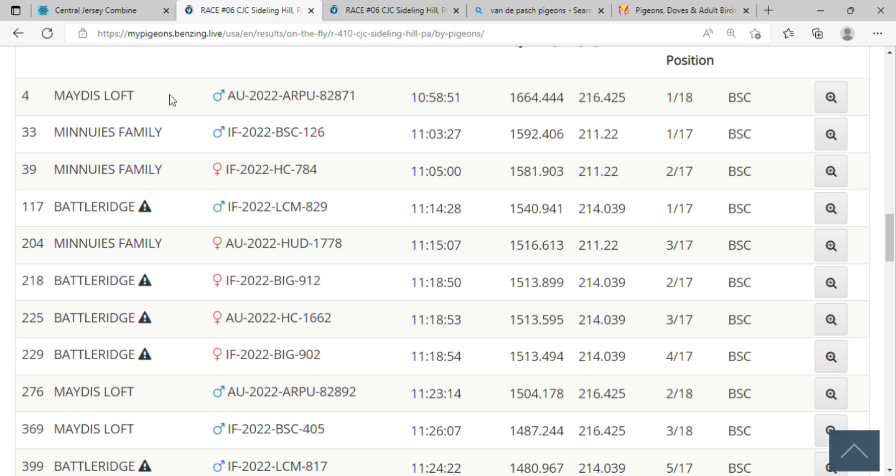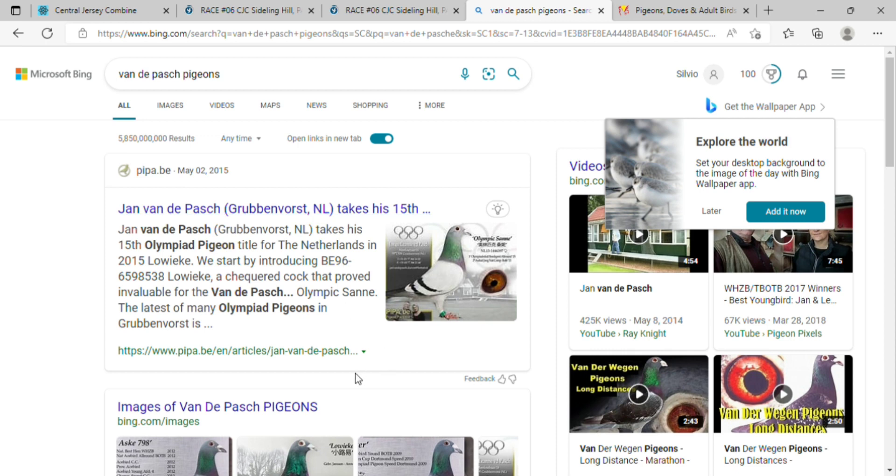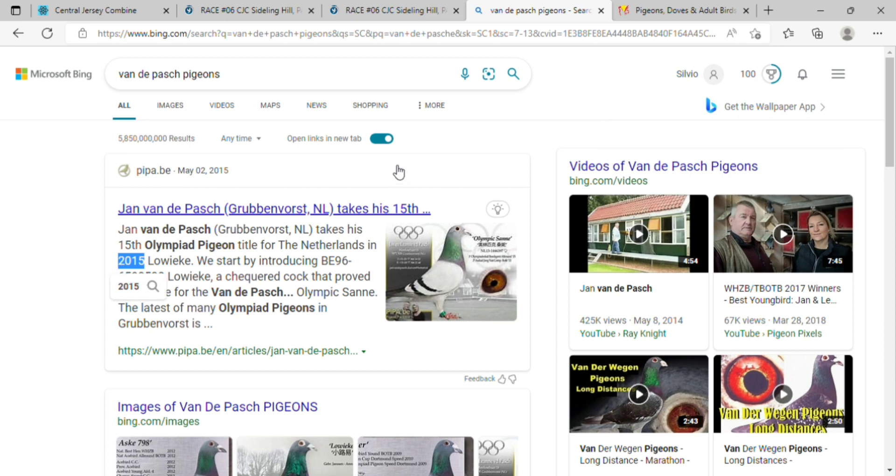I'm happy I had that bird. And by the way, I pulled it up because this is an Event Van de Pasch. So I googled it and Jan Van de Pasch is a well-known fancier in the Netherlands. He's taken 15th Olympiad pigeon in the Netherlands - the 15th being 2015, I'm not sure about after that.